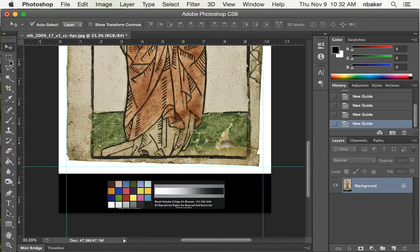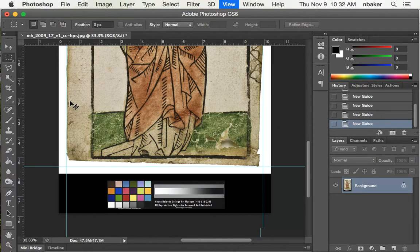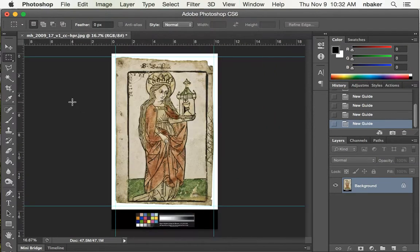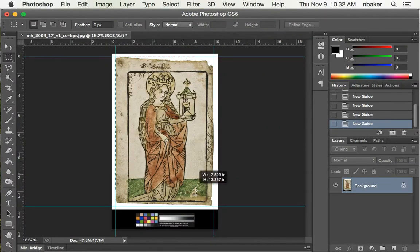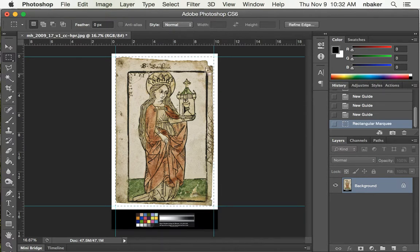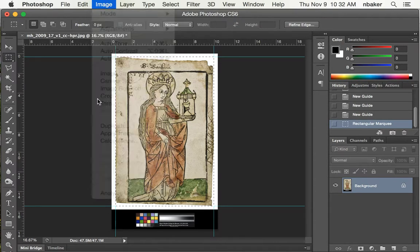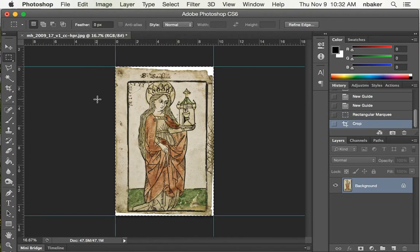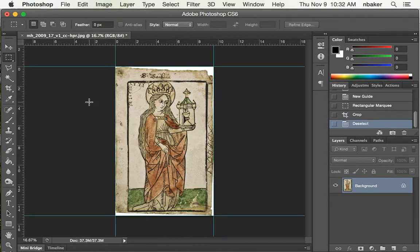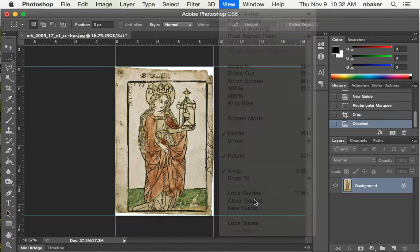I'm doing this so that I can, if I zoom out, very easily select exactly where the sheet is in the image. I'm going to say image crop. Command-D to deselect and view clear guides.